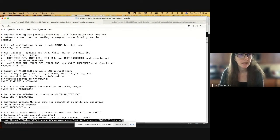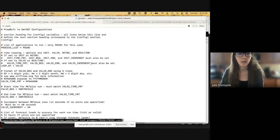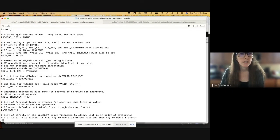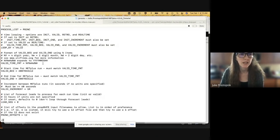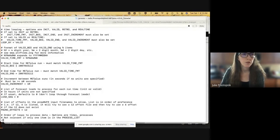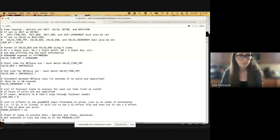Going over the options in the MET Plus config file, we can see that the only application we're going to run for this case is PB2NC, as specified in the process list. We're going to loop by valid time. If it's set to valid or real time, we need to set these options listed here. We have the valid time format — percent Y percent M percent D percent H — expanding to four-digit year, two-digit month, two-digit day, and two-digit hour. We specify the valid begin time, valid end time, and a valid increment — in this case set to one minute. The lead sequence specifies forecast lead times; in this case we're just going to use zero.